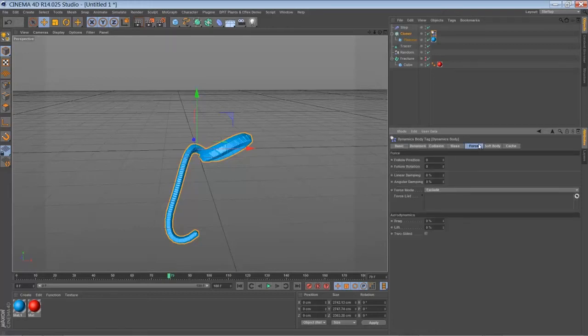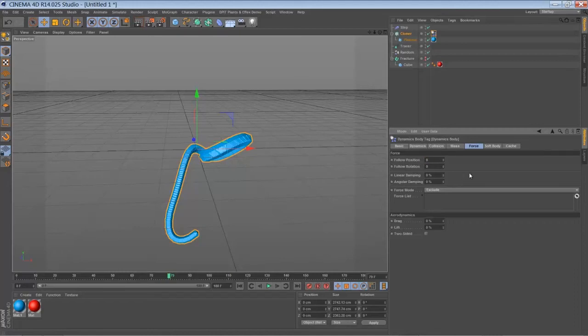So let's go to the force tab. And you have to set the follow position to something around 8.